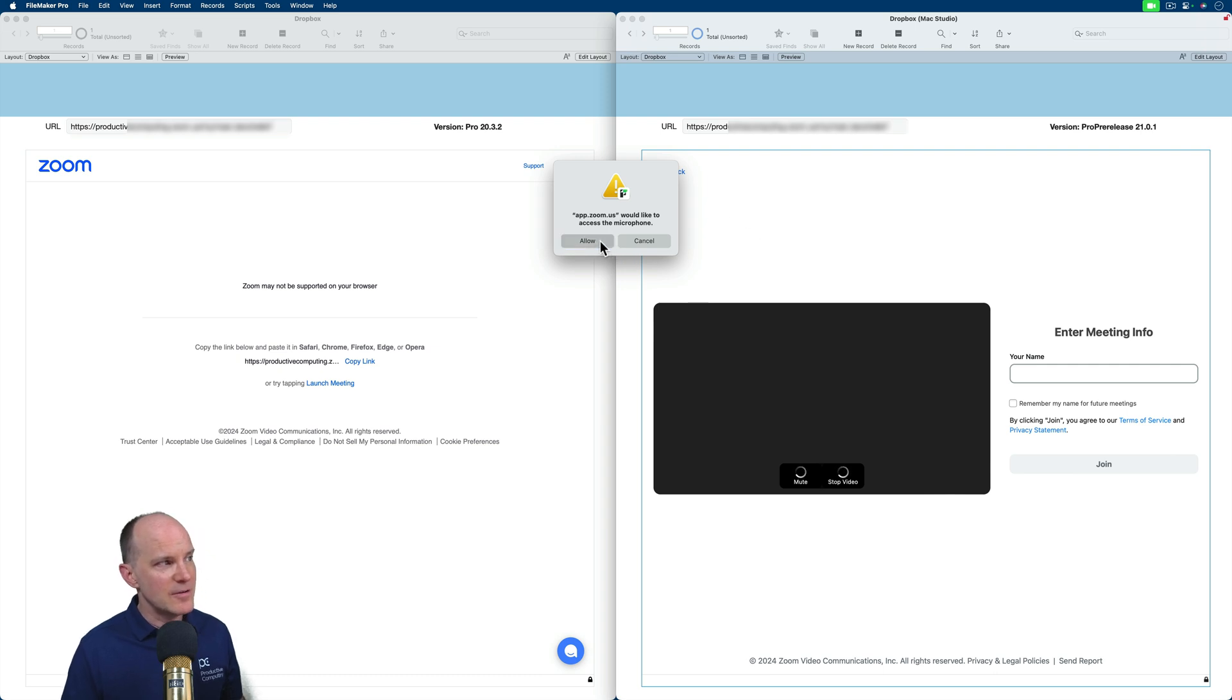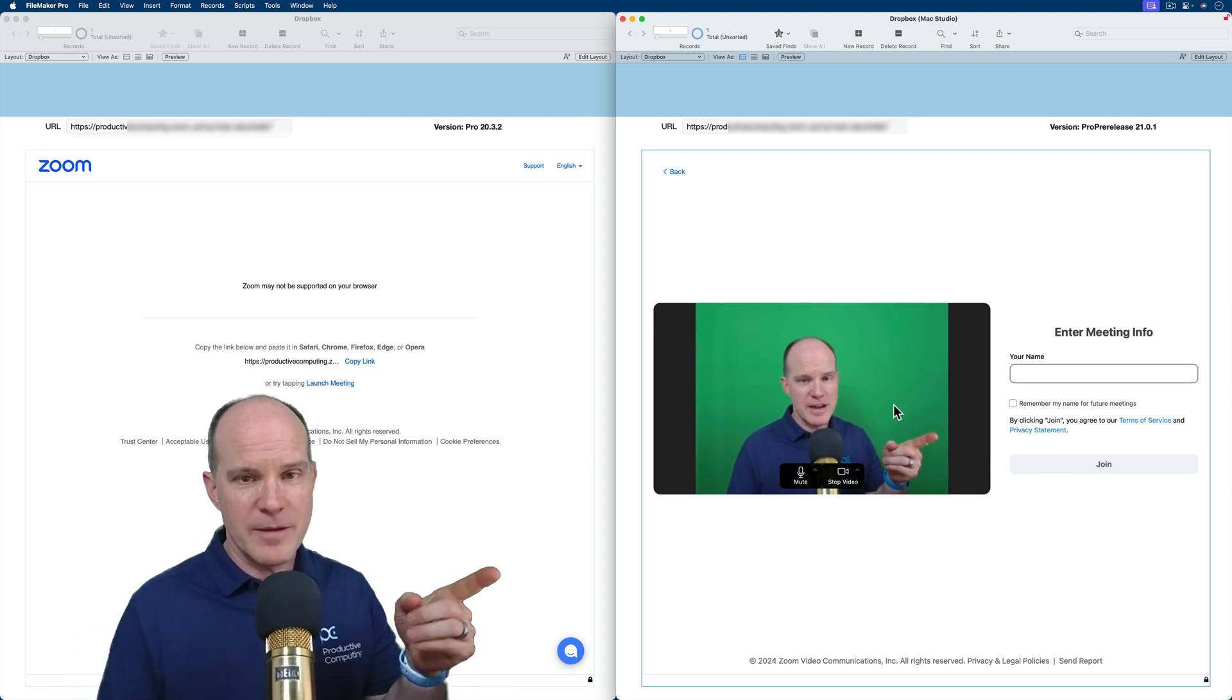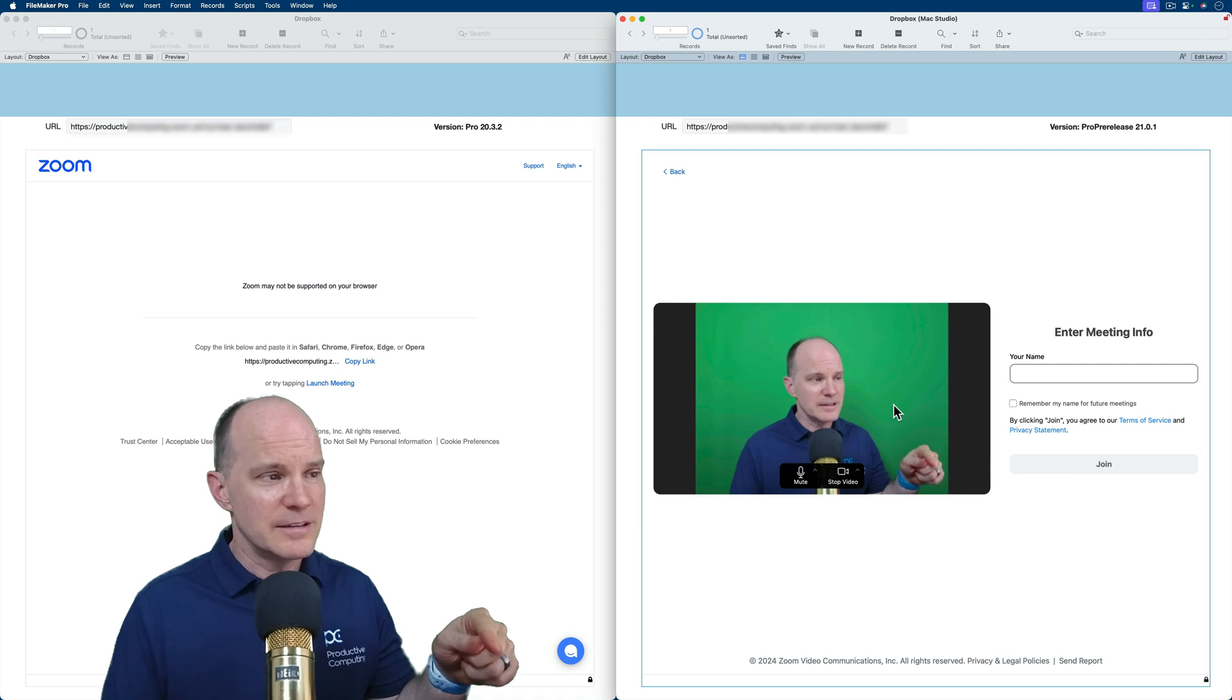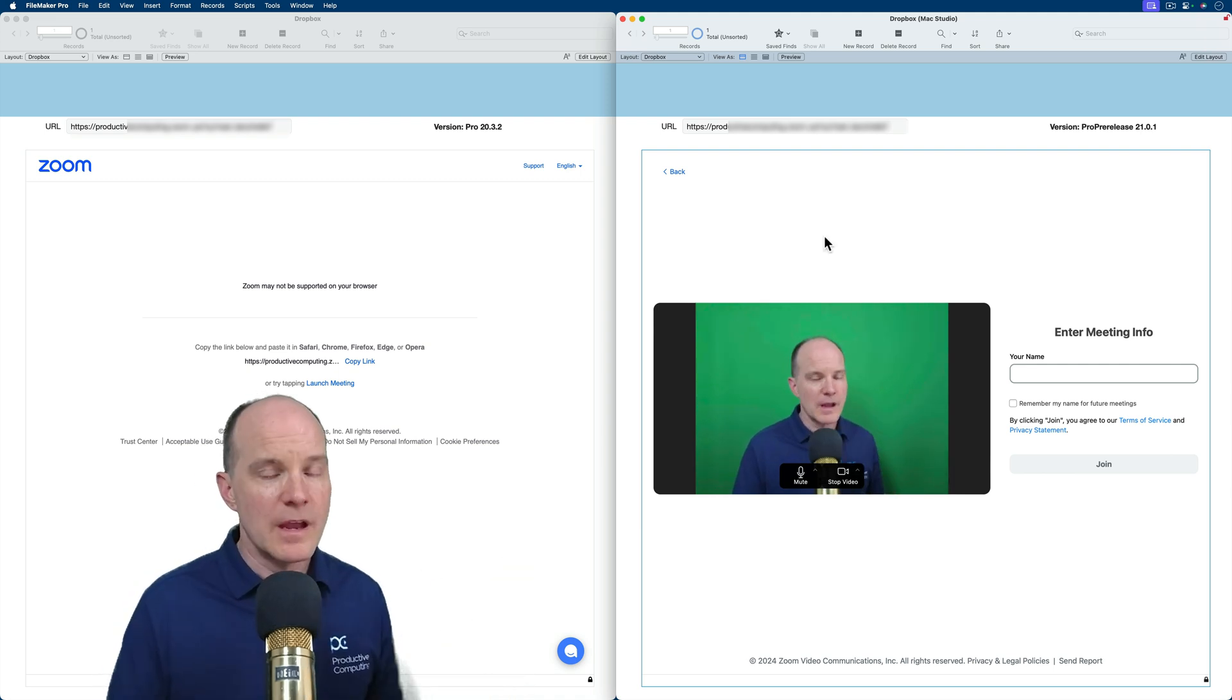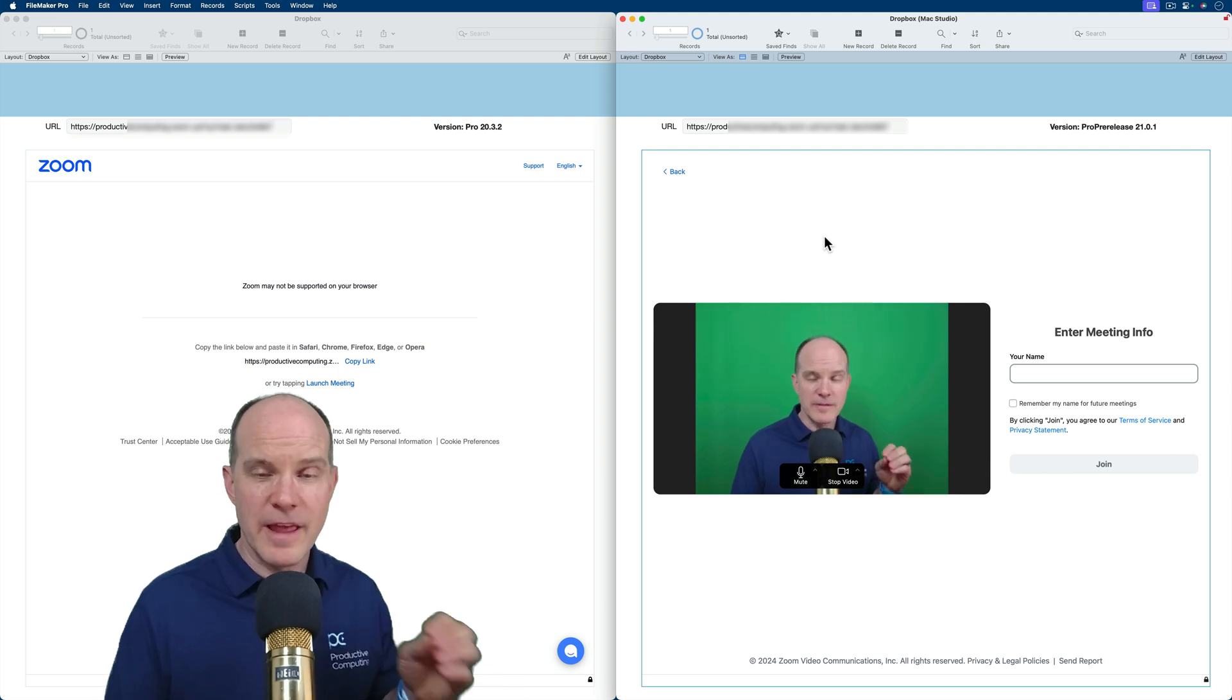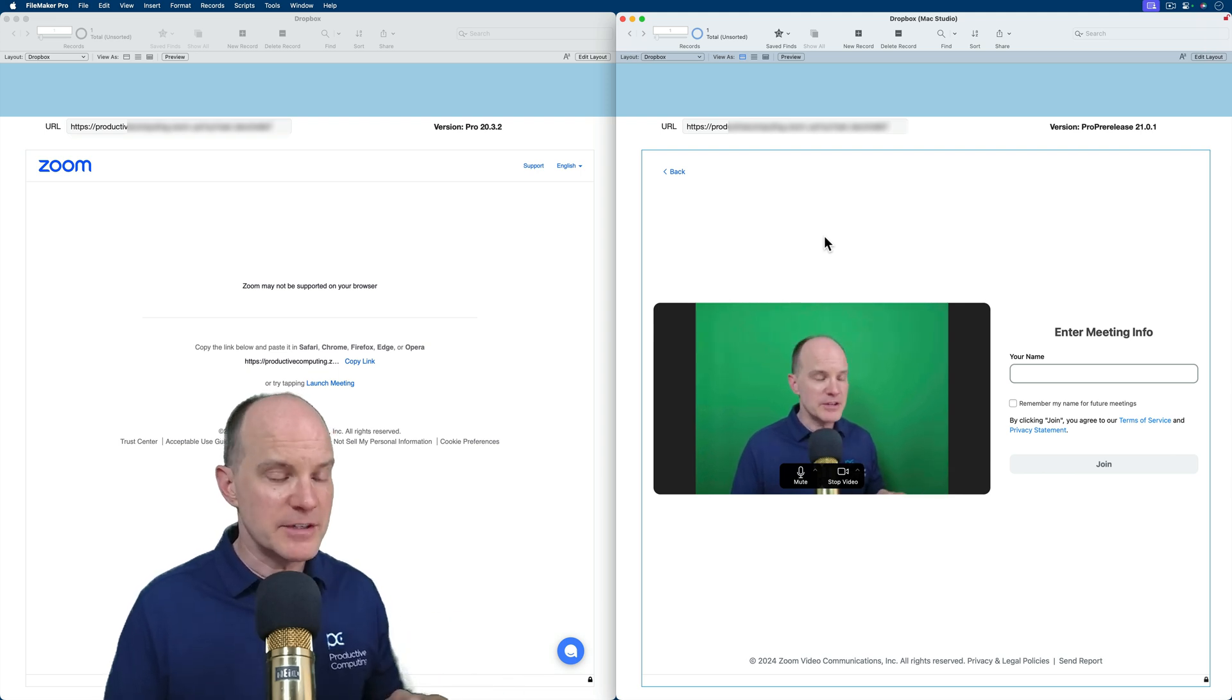I do have to allow and give permission like I would on any other app. But here I am, this is a mirror image of me on my green screen in the Zoom meeting being hosted by me. It's me and me. So this demonstrates that the all new WebViewer in the latest version of FileMaker supports real-time communication.